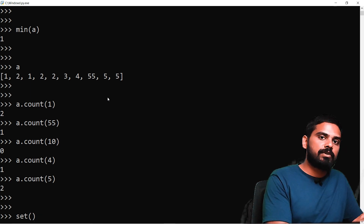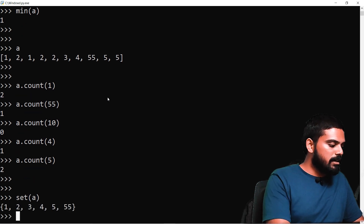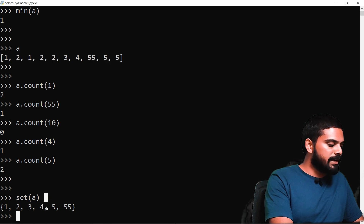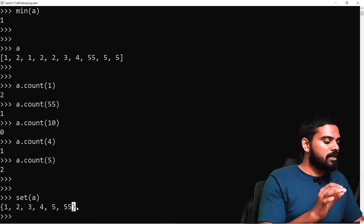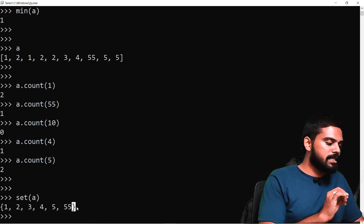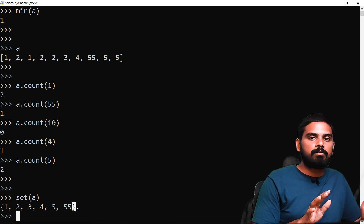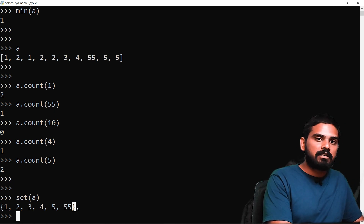If we want to remove duplicates, we can use set() and type conversion to convert the list. For example, if we have a list with 2, 3, 4, 5, 5, 5 in square brackets, we can convert it to a set using curly braces, which will give us only unique elements in a single line.